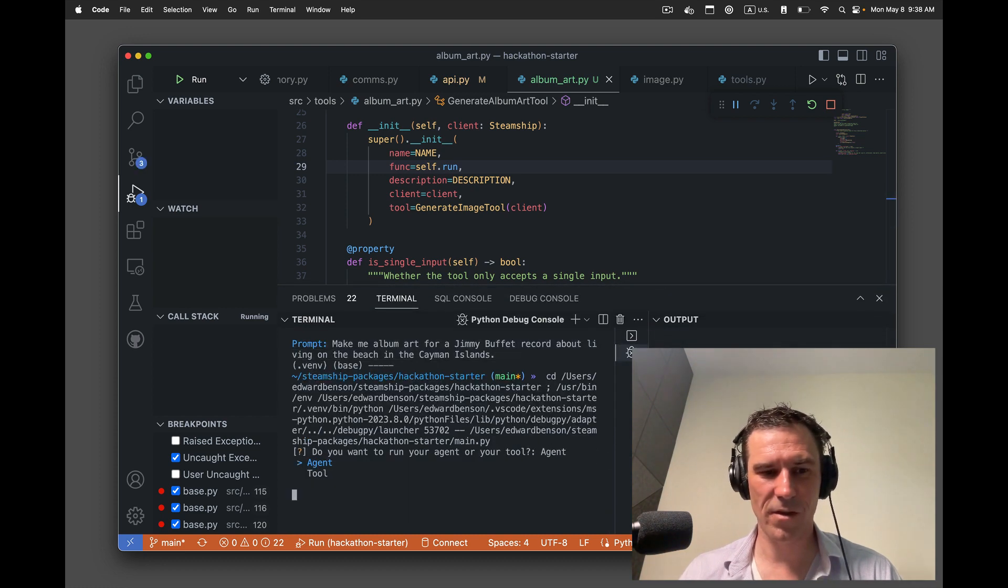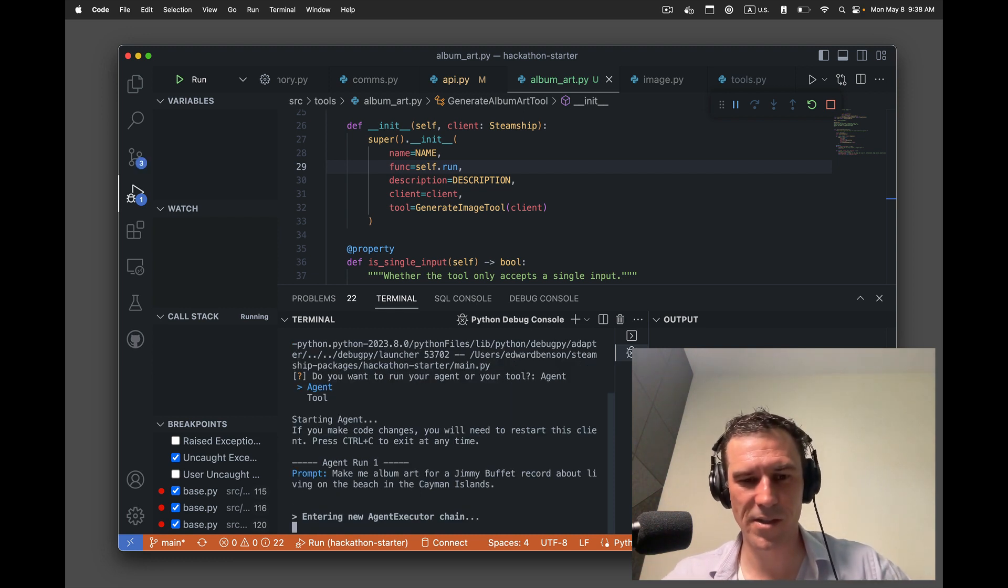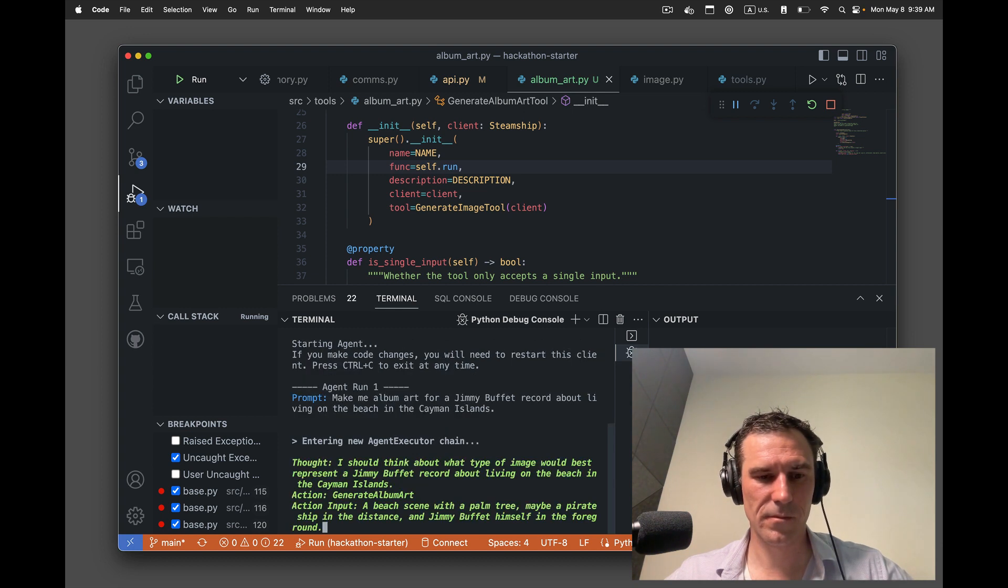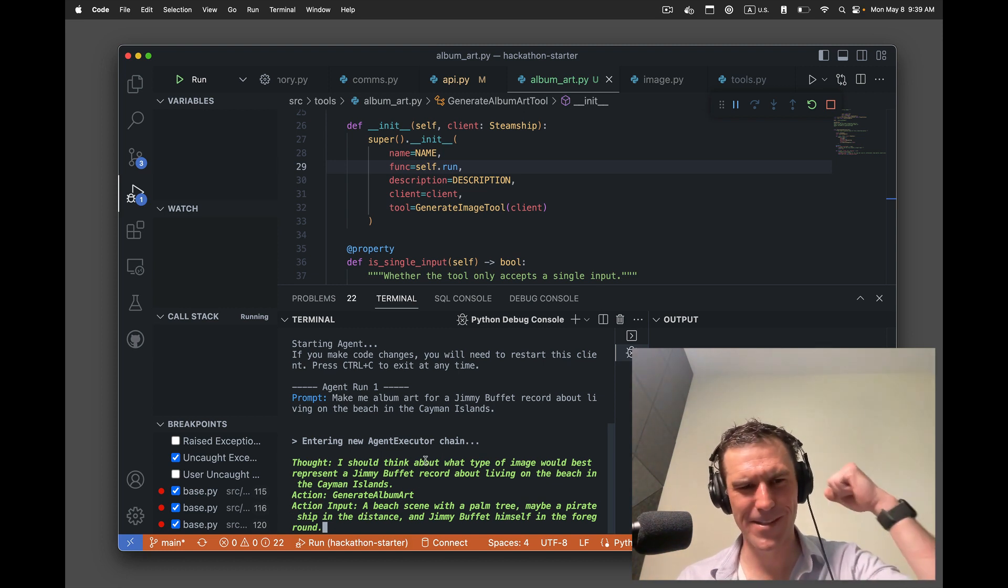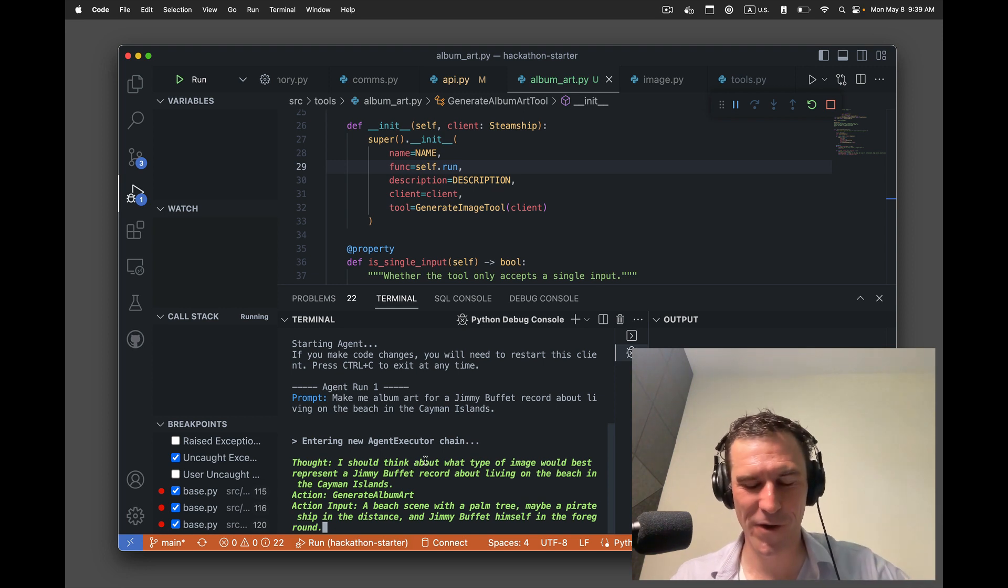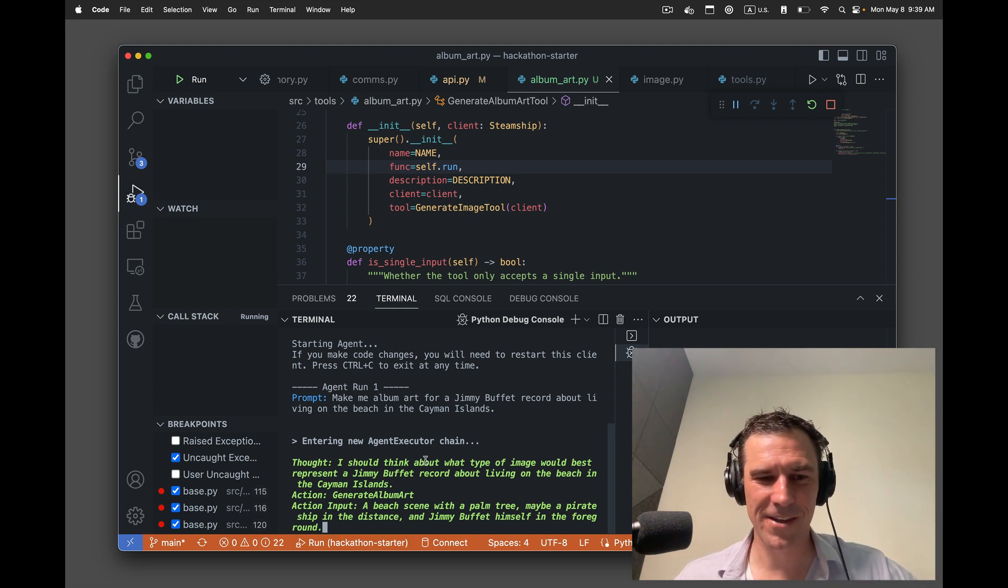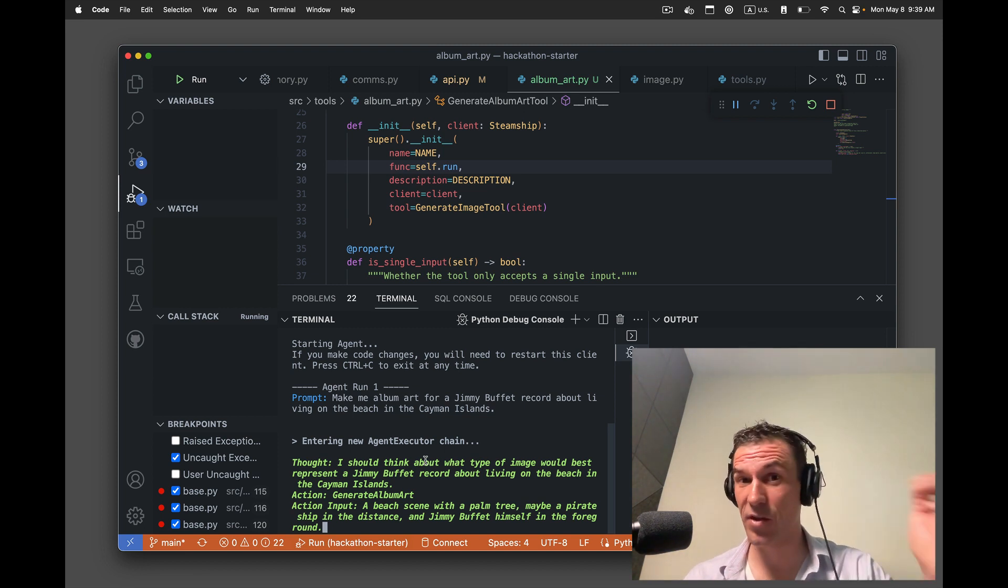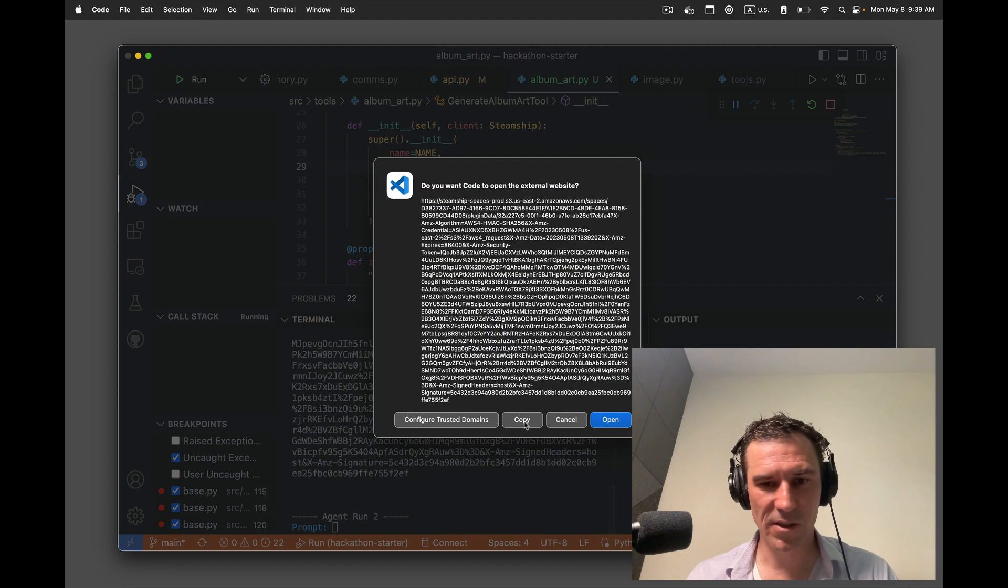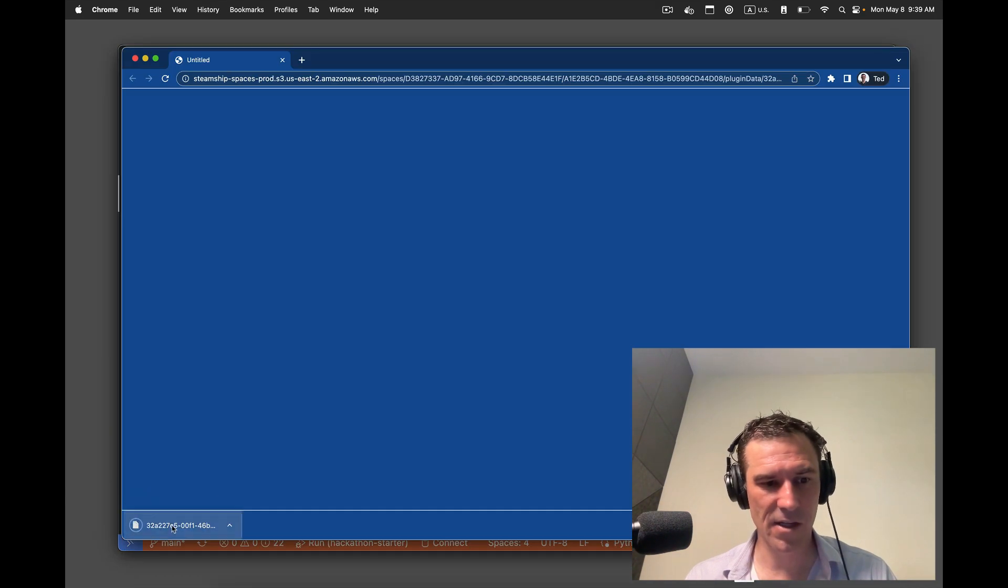Here we go. Agent. Paste. Entering new agent executor chain. All right. Let's see if this worked. Okay. Generate album art tool. Action input. A beach scene with the palm tree. Maybe a pirate ship in the distance. Yes. And Jimmy Buffett himself in the foreground. I love it. All right. So the generate album art tool should be running right now. It should have wrapped the prompt. It should have fed that prompt into the generate image tool, which in turn is just calling out to Dolly. So let us look and see. Not bad.